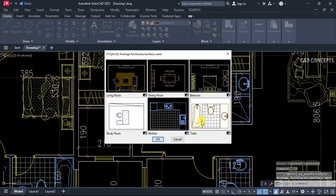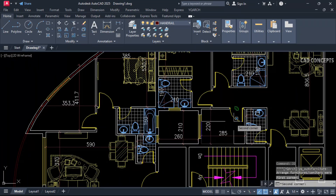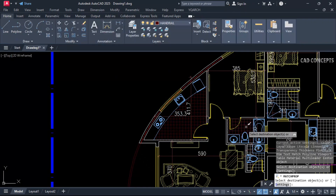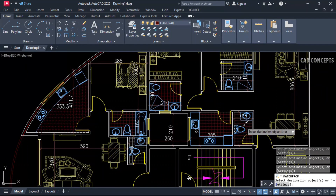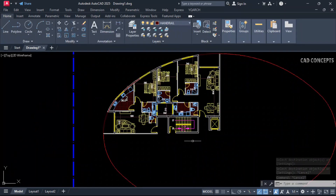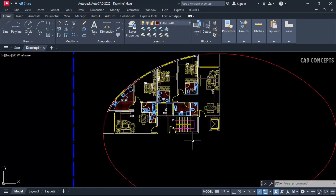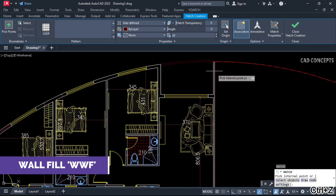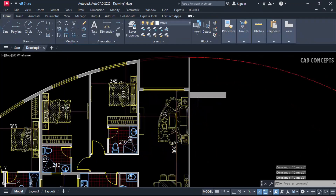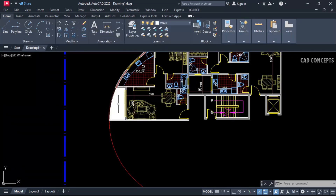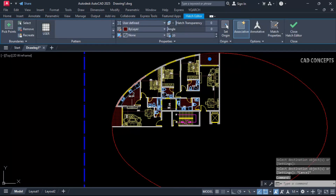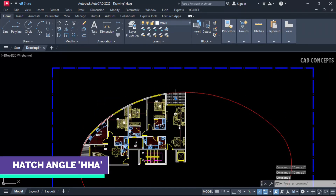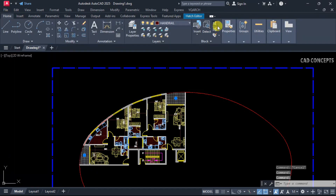Place the toilet, bathroom, kitchen layouts. Arrange the area and provide color hash patterns — match everywhere. Our furniture layout is completely ready. Fill the entire wall using the WWF command — select all and enter. Add hash pattern for the balcony area and switch hash angle using double HA command.